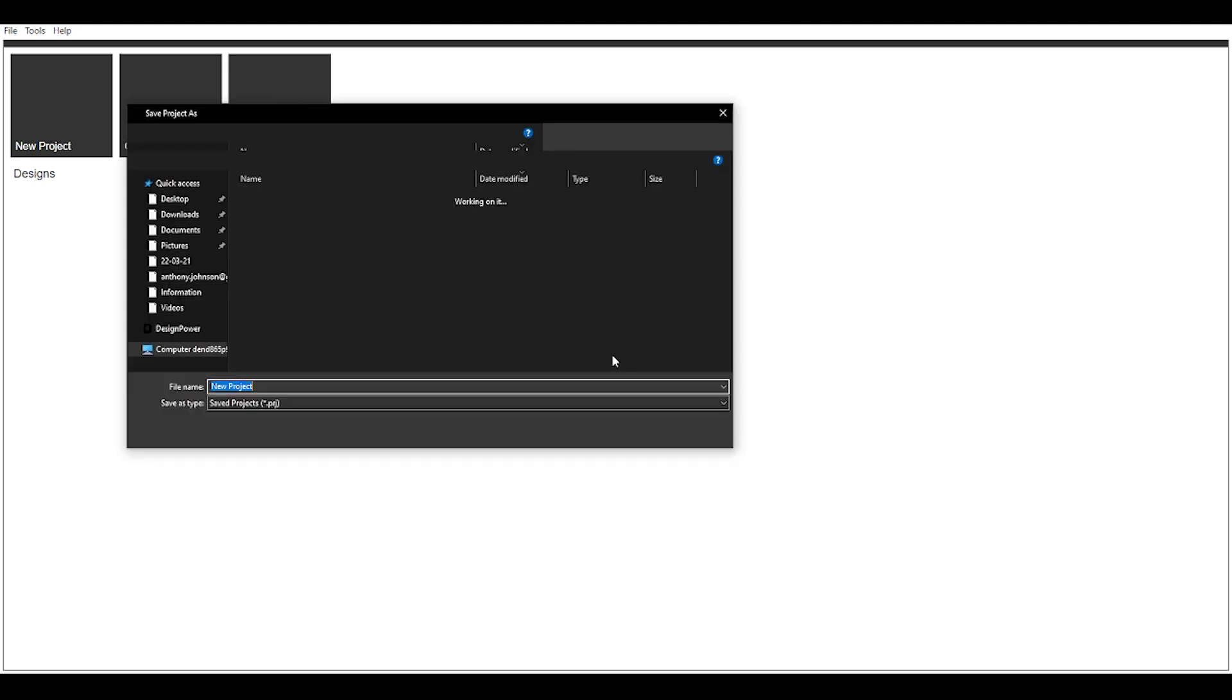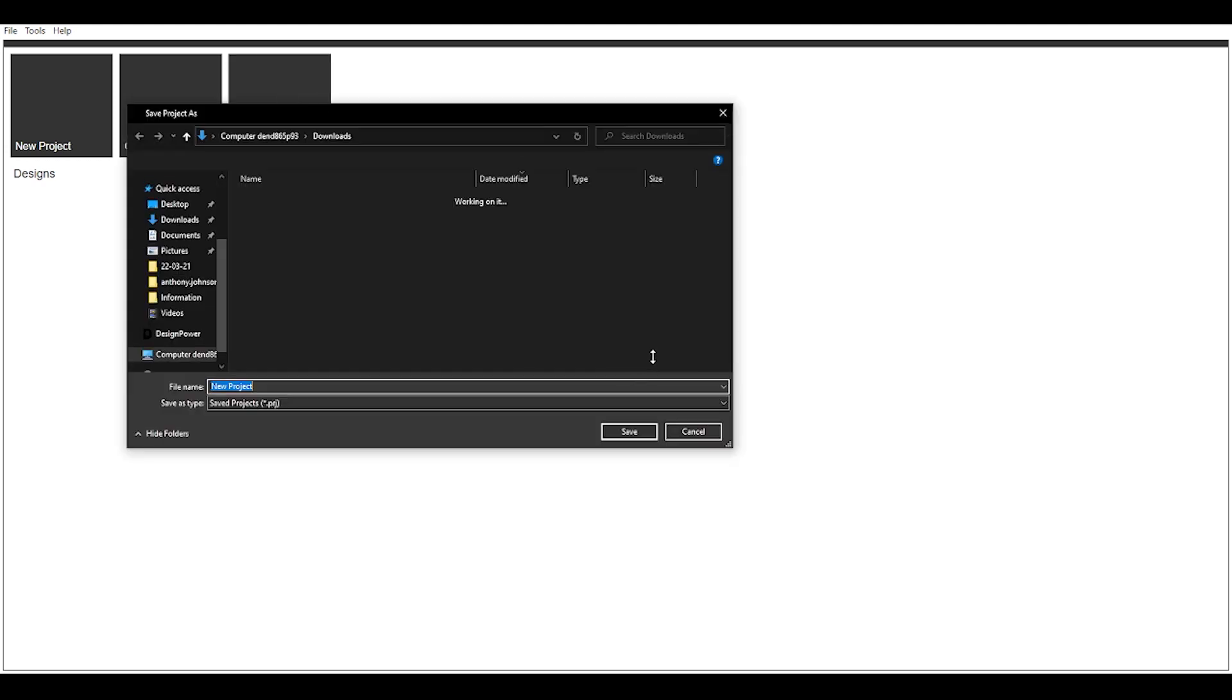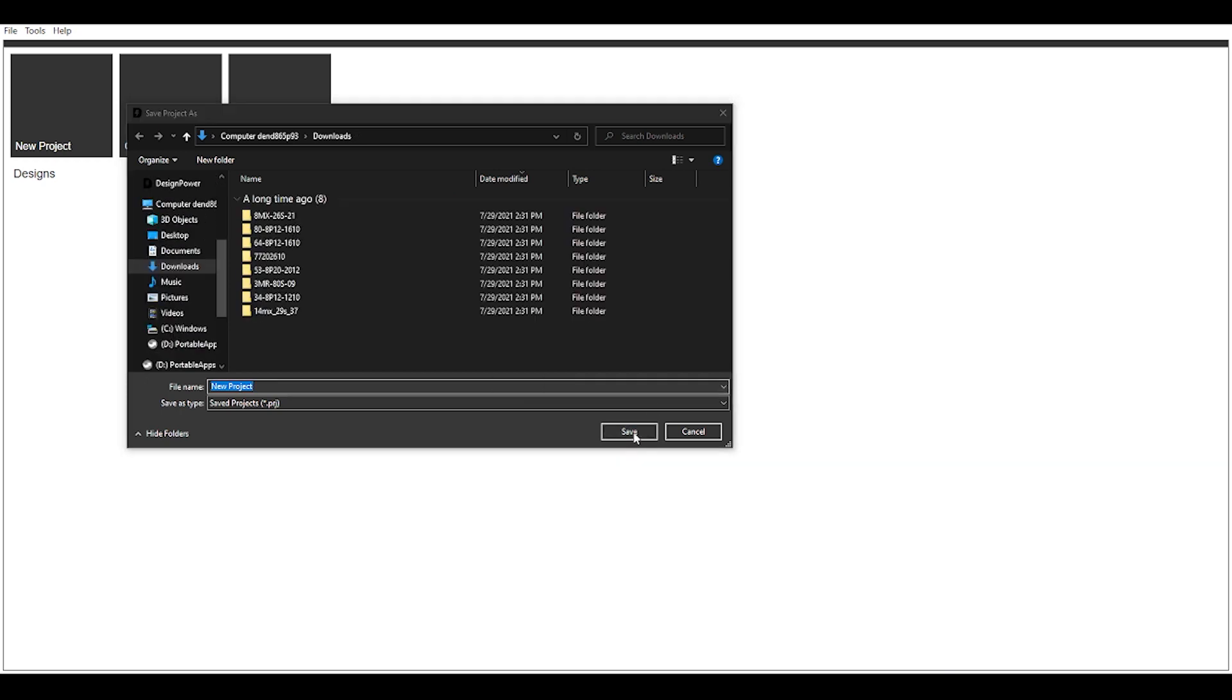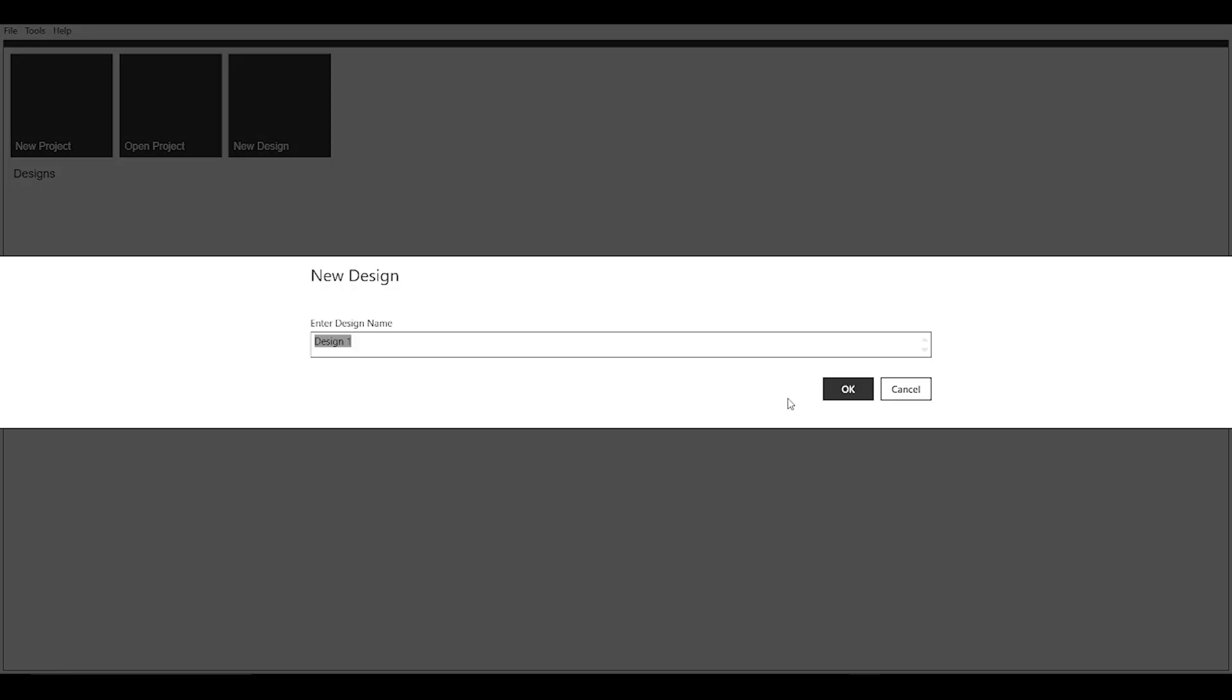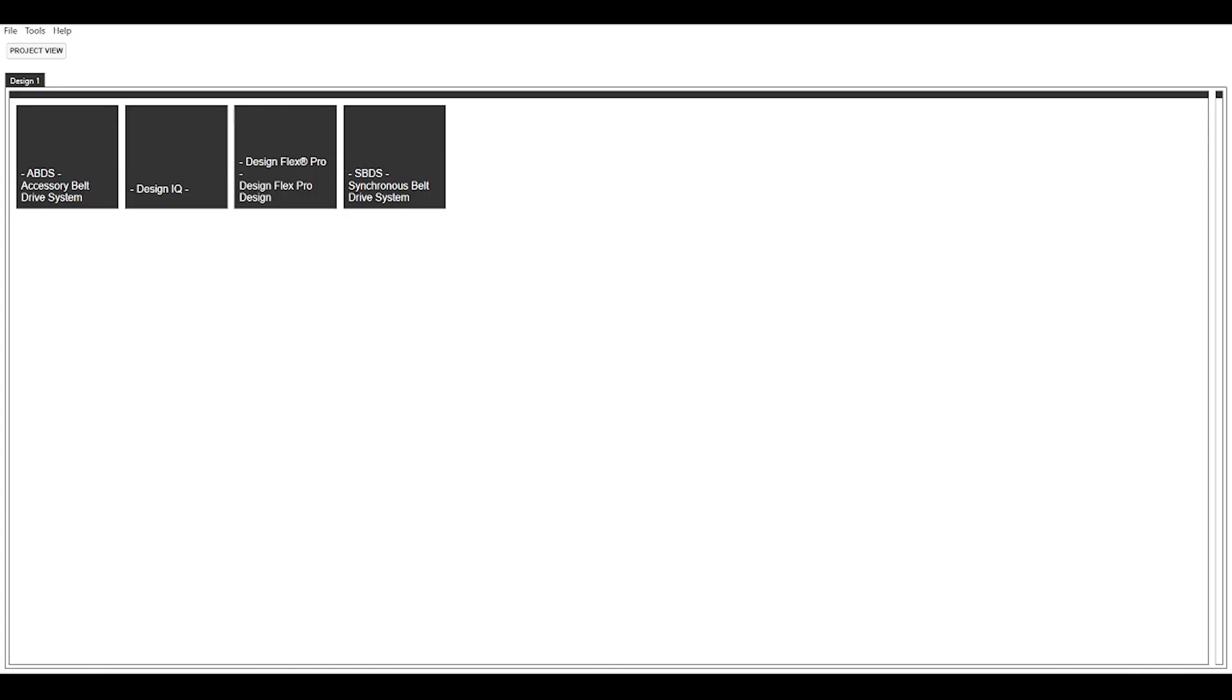But let's just jump right in. We're going to jump into a new design here, so click new design. It's going to ask you where you want to save it, so just choose your desired location. Next it's going to ask you what do you want to call it, so I'm just going to leave it as design one for now. Next you need to choose what design platform you want to use, so we're going to be covering Design IQ in this video, so click that.